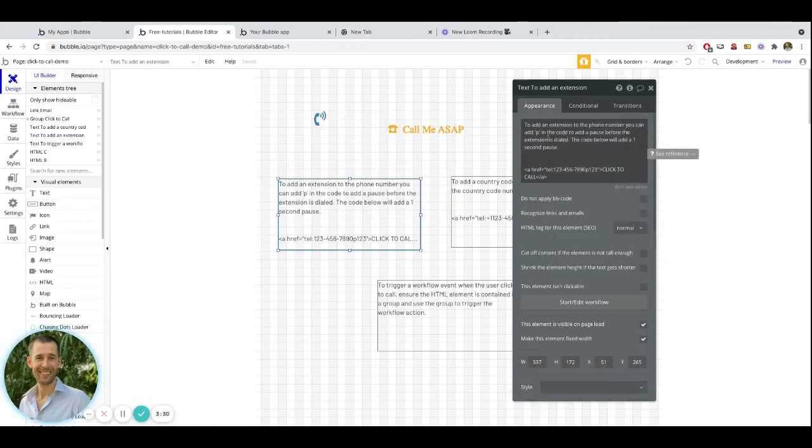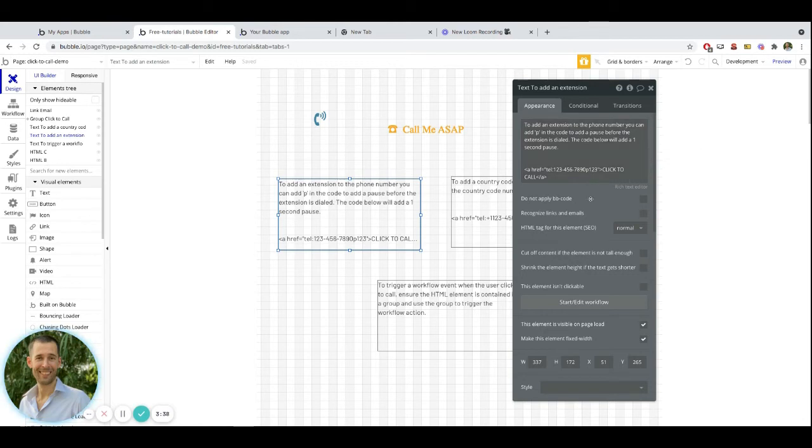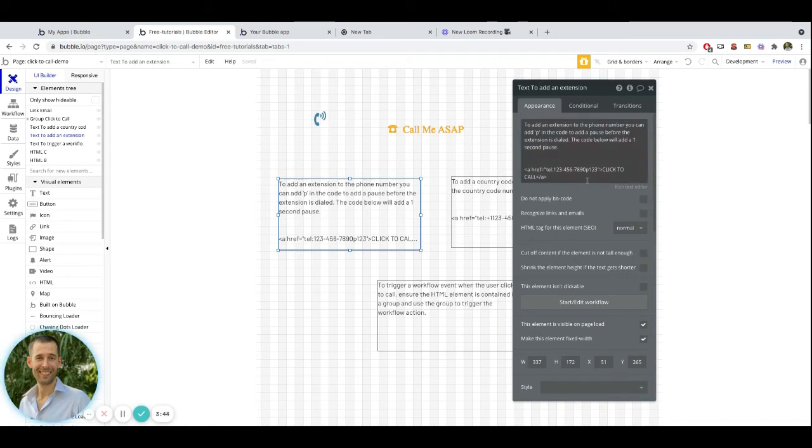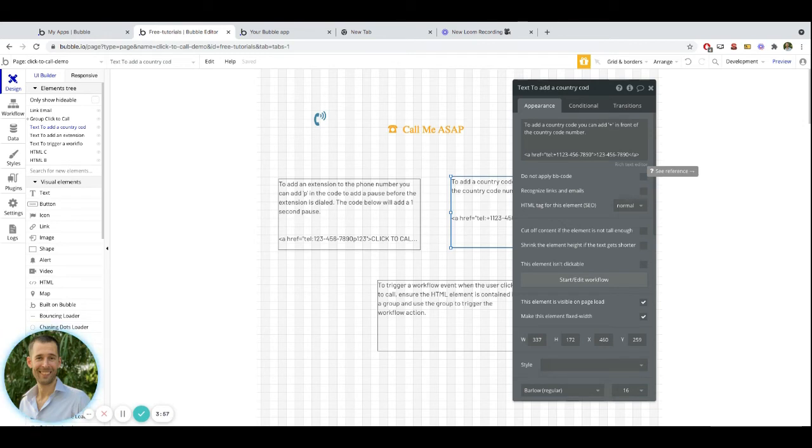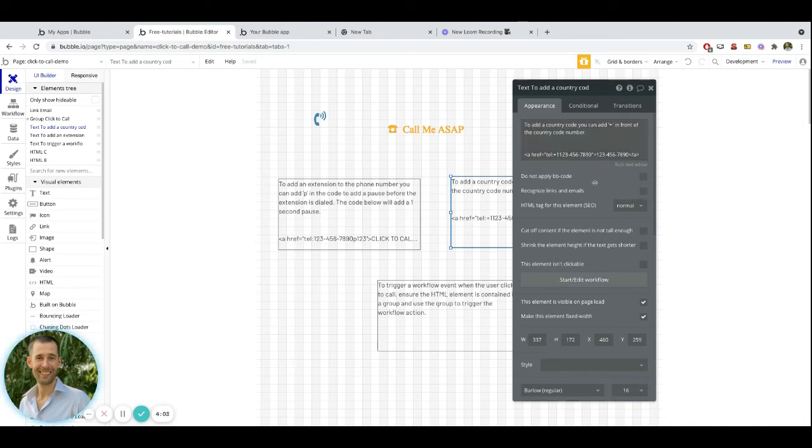If you wanted to have an extension utilized, you can put a P in between the main portion of the phone number and the extension. And what this will do is it will add a slight pause, about one second, between when it dials the phone number and then when it actually would end up dialing that extension. You can also use country codes. You add a plus in front of the country code and then after that, add the rest of the number.